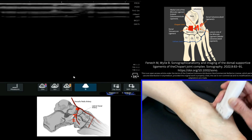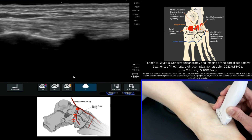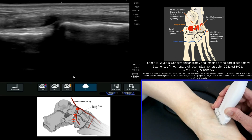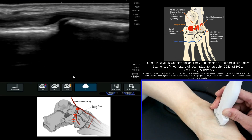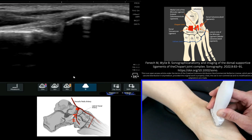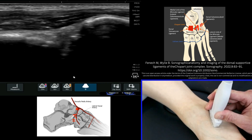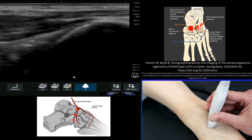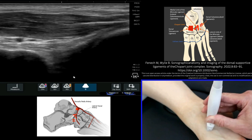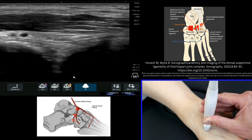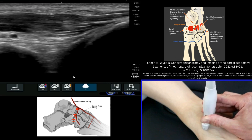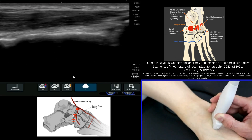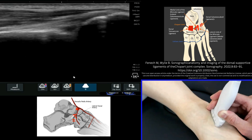We can then also have a look at the calcaneo-navicular ligament, which again we're going to find at the anterior process. We're going to roll our probe up and at this point angle the distal aspect of the probe around towards the navicular, while keeping that calcaneal component as it was.